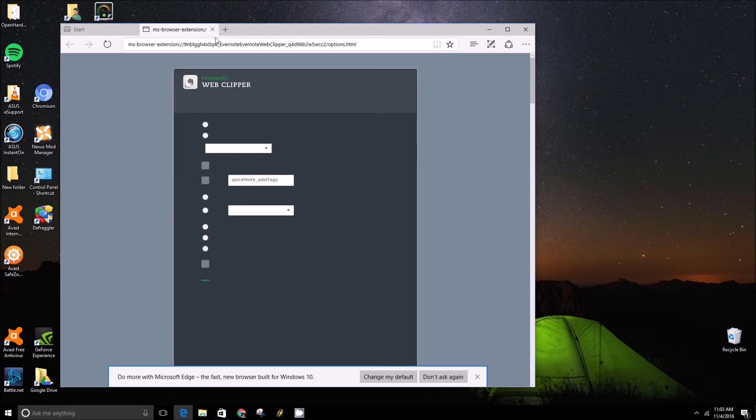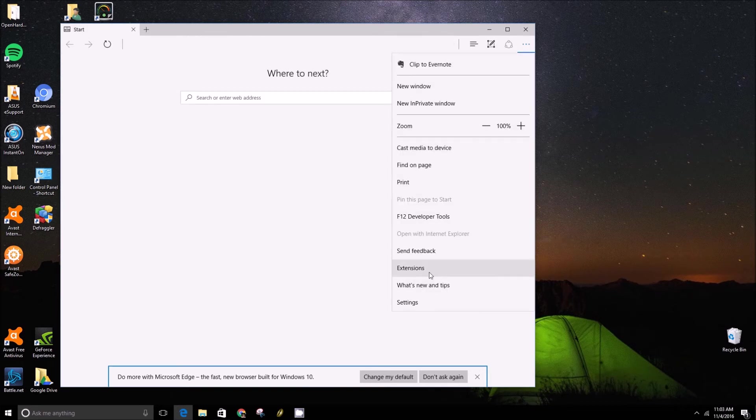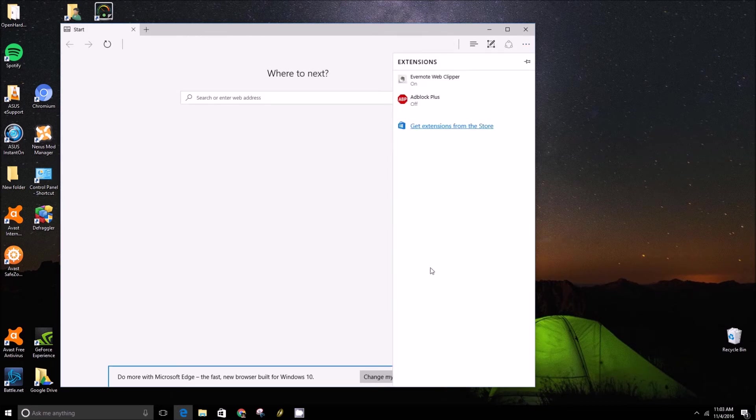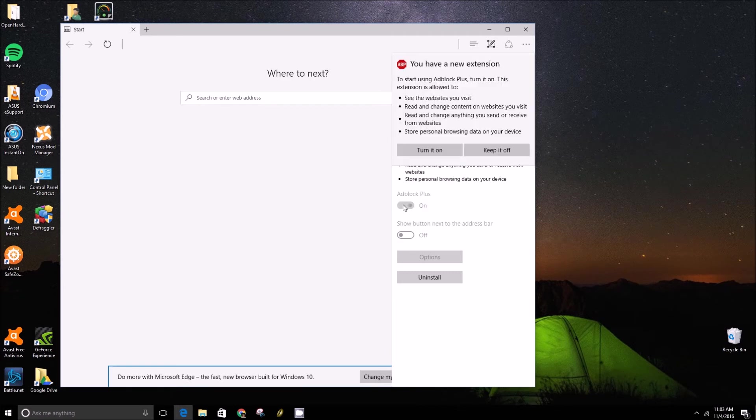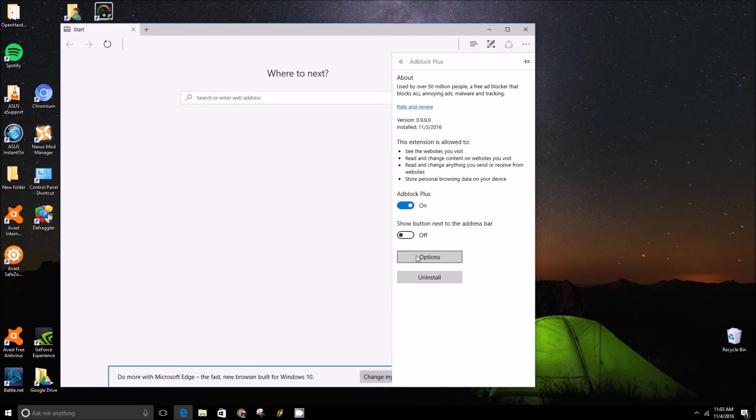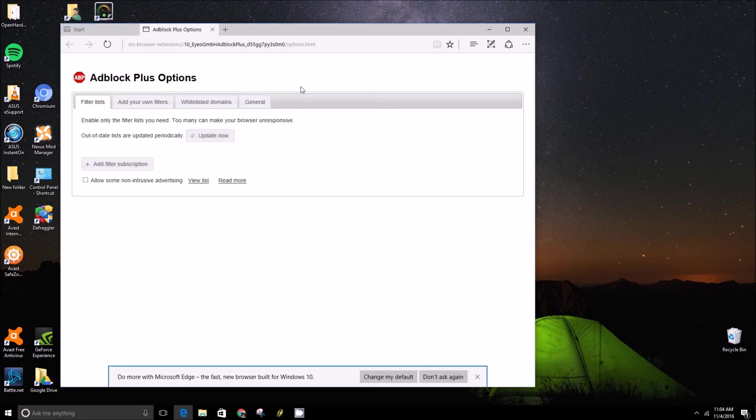So we'll actually go see if we can do that with AdBlock instead. So you can turn AdBlock Plus on. Then you click the options button and it'll give you a bunch of different little configurations you can do.